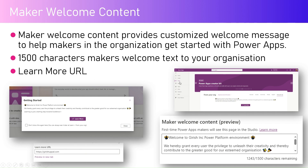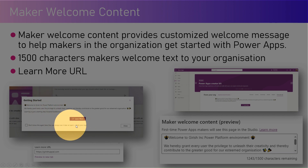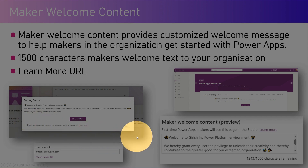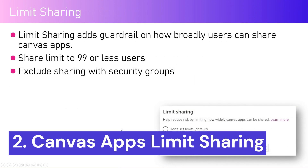You can access this via the Power Apps home page; under 'Learn' you'll see a section called 'From your org.' The first time you access the maker welcome content you'll see the message, and you can turn it off by clicking the checkbox. That covers maker welcome content.